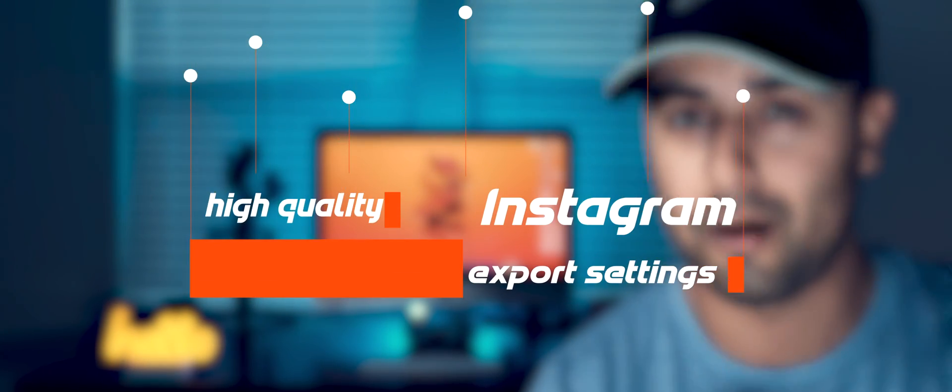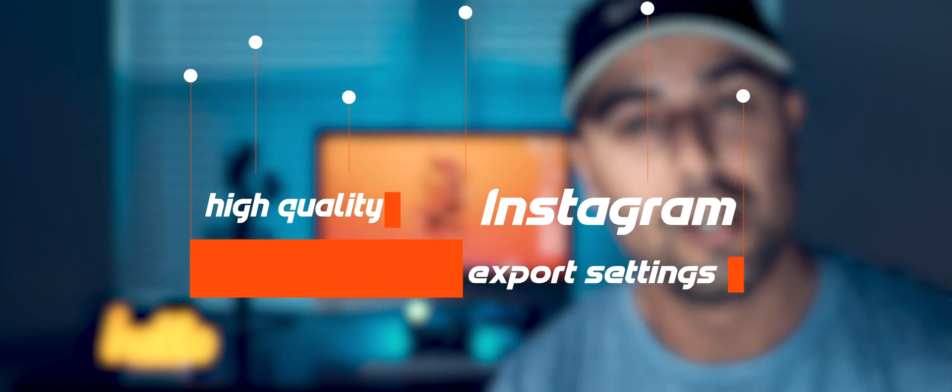Hey, how's it going? I'm Safi. Today we're going to learn how to make the best export for Instagram videos — high quality as well as the 4 by 5 aspect ratio, so it looks like a picture.